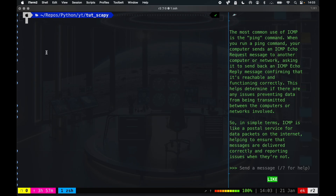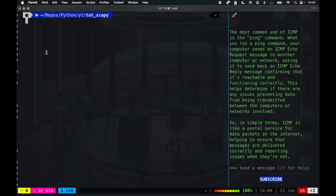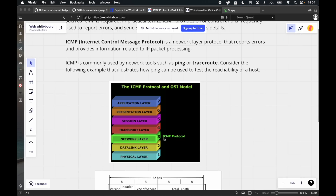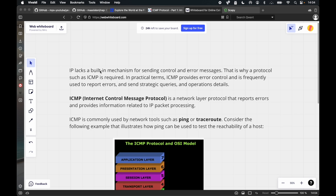In order to do our tutorial we need to visit the traditional ping command. Ping is primarily designed for sending ICMP — Internet Control Message Protocol — echo request messages to a destination host and waiting for echo reply messages. Ping usually operates at the network layer, which is the ICMP protocol, and it lacks a built-in mechanism for sending control and error messages.